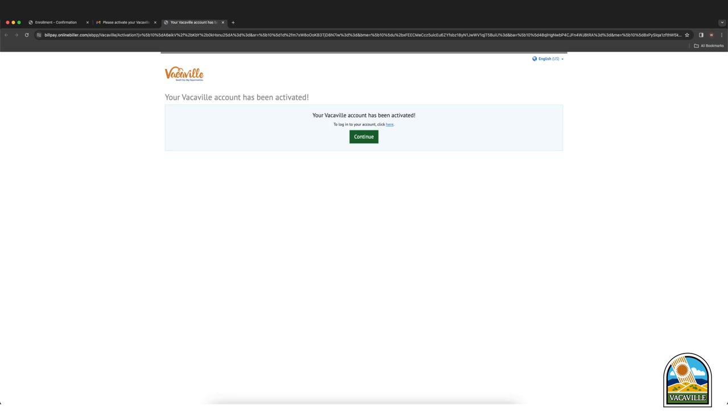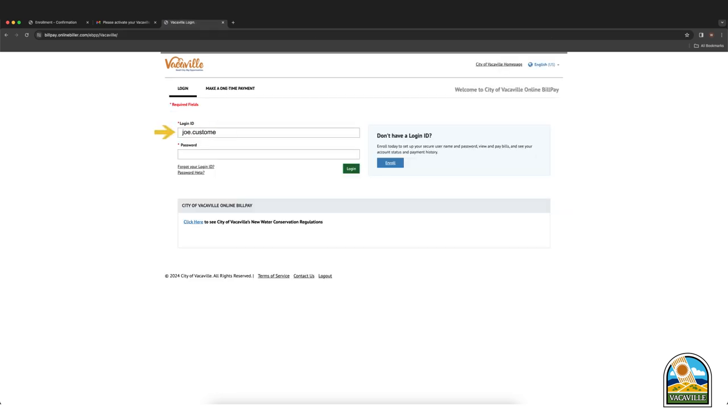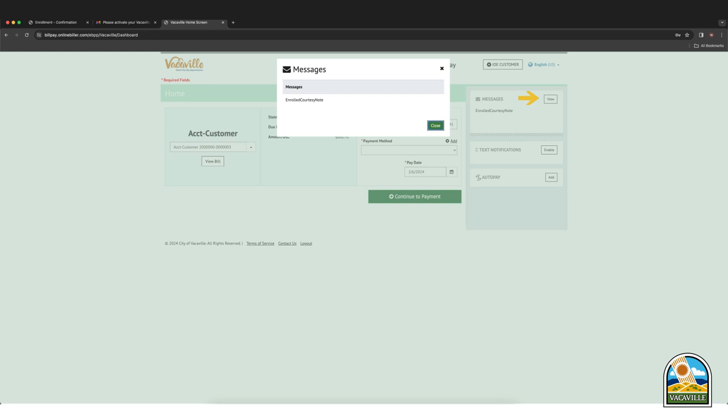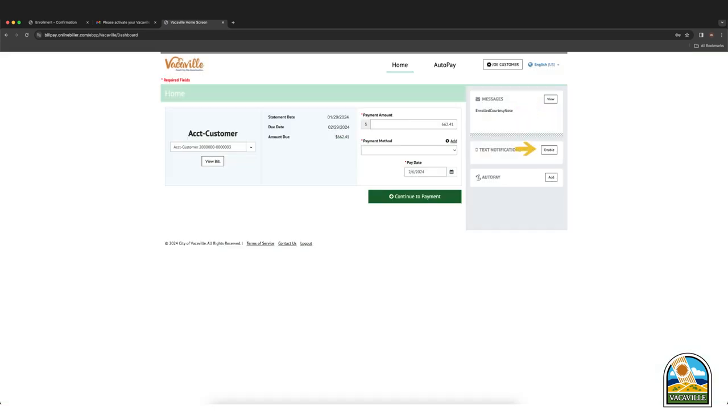You can sign in with your login ID and password by clicking the continue button. Input your login ID and password and click login to continue. Here you can view bills, change settings, receive messages, enable text notifications, enroll in auto pay, and make one time payments.